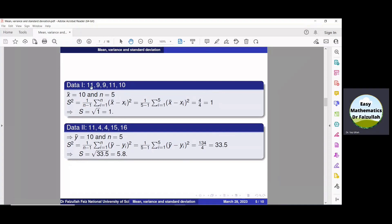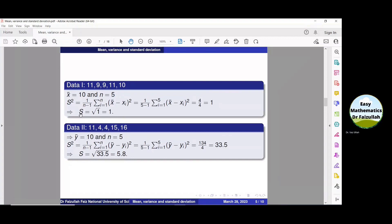We can practically see from the data: the mean is 10, and 11 is very near to 10, 9 is very near to 10. So these values are just one digit away from the mean. But look at data number 2 — some values are very far from 10, which is the mean: 4 is very far from 10, and 16 is very far from 10. So from here we can see that mean gives us the central position of the data, and standard deviation gives us the scattering or dispersion of data values from the mean.